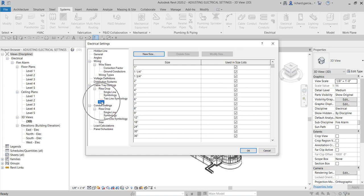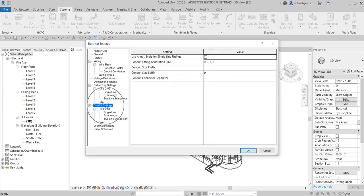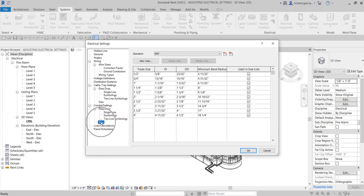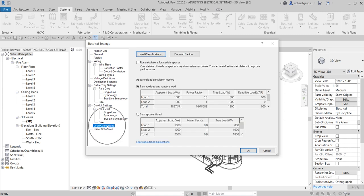You can also change the two-line symbology settings for rising and drop symbols, which default to a cross. It depends on your company settings and preference — I'm just showing you where to find it. You can also specify the cable tray sizes you want to use, similar to ducting. By default all sizes are checked, and you can also create your own. Aside from that, you have conduit settings which are similar to cable tray settings, including rise/drop options, single line symbology, two-line symbology, and sizes.